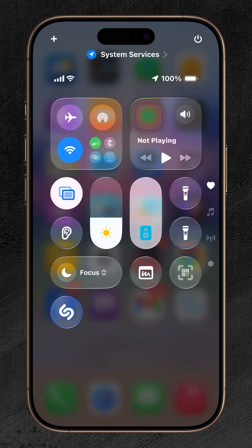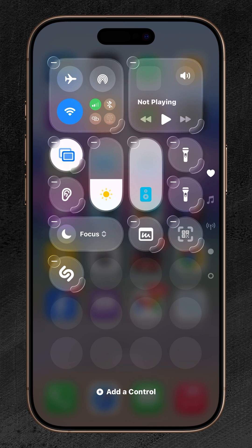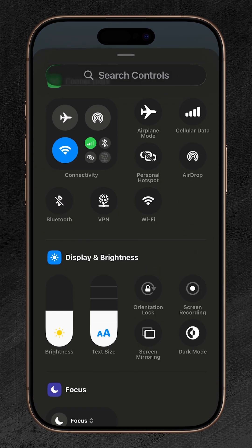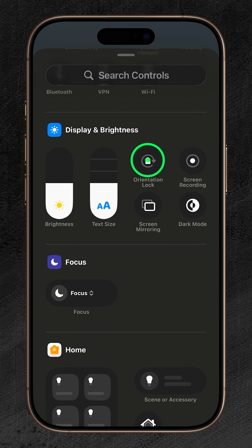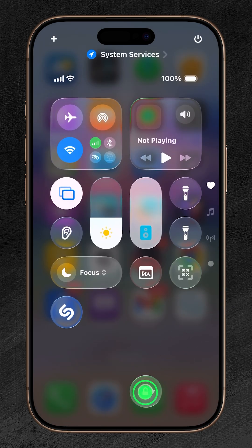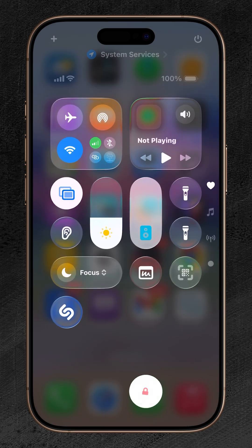To do this, touch and hold on an empty area of the Control Center, then tap Add a Control. Scroll down to the Display and Brightness section, then tap Orientation Lock. The Orientation Lock icon will then be lined up among other icons in the Control Center.